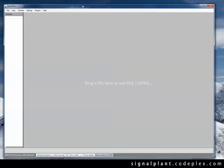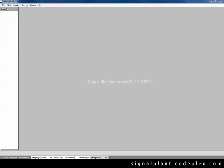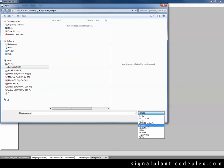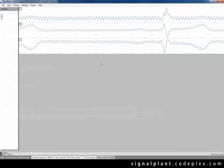Alright, SignalPlant is running so we can open our sample file. Let's go to File, Open and select the HDF file format now and select the ECG sample file. And here is our ECG record.